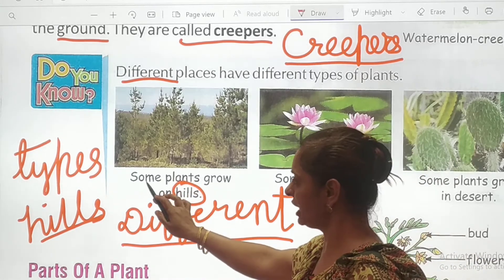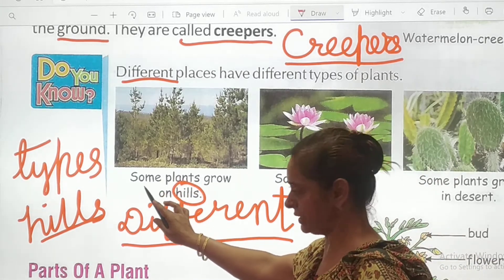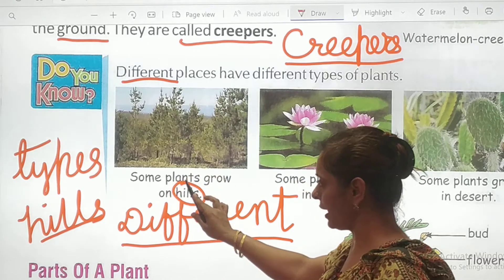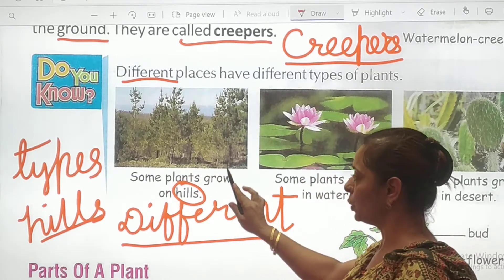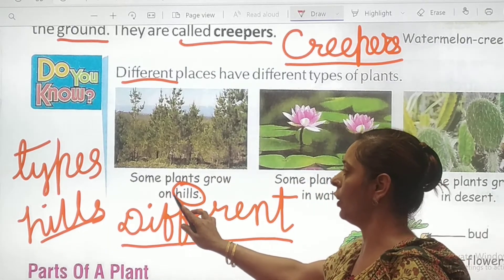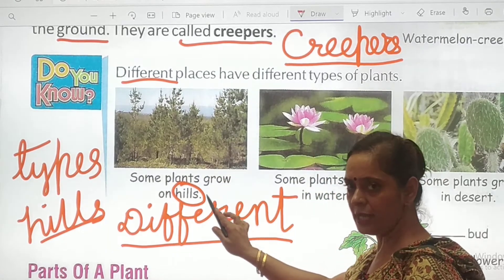Now read the full sentence: Some plants grow on hills.